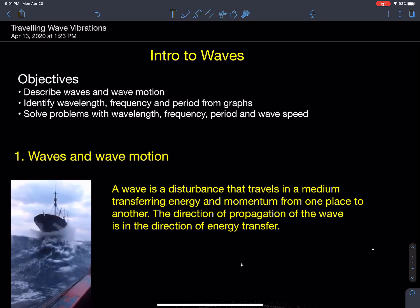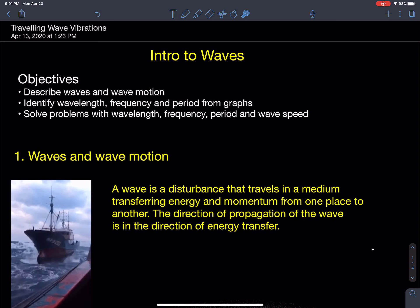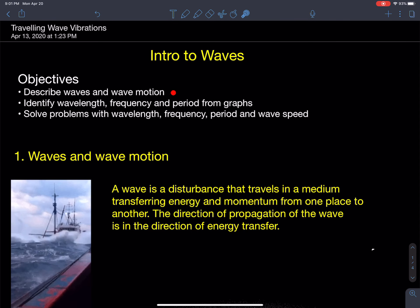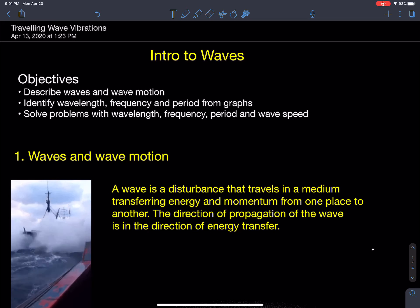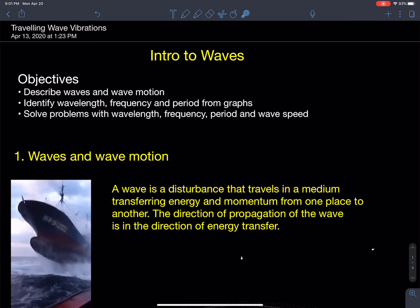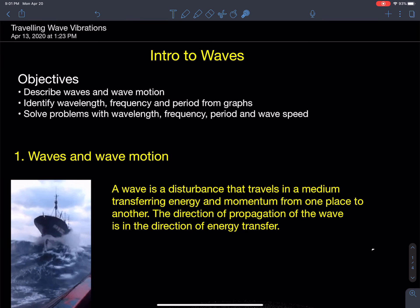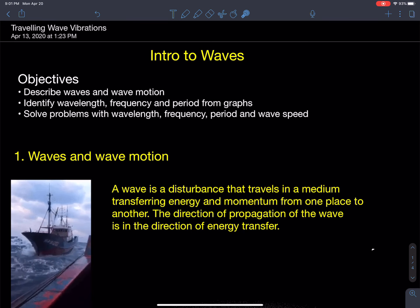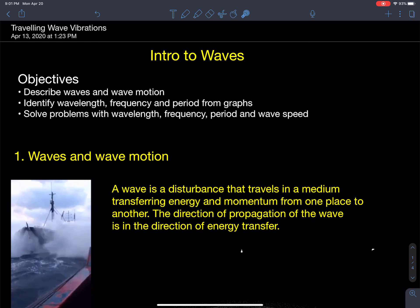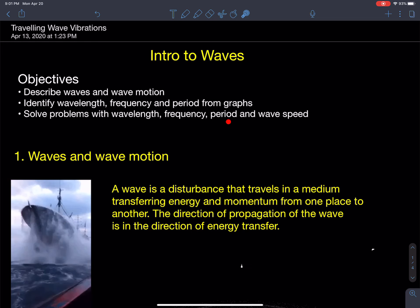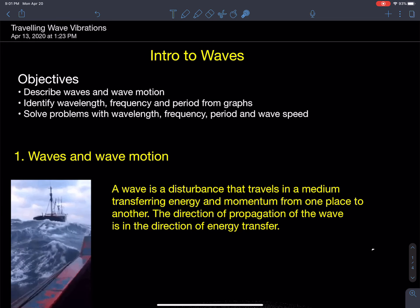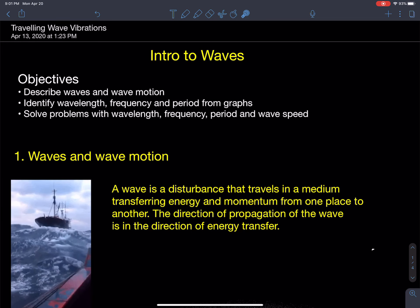The objectives for today's lesson are: being able to describe in words and drawings what waves and wave motion are in terms of vibrations; being able to identify wavelength, frequency, and period from graphs; and being able to solve problems using the wave equation, identifying wavelength, frequency, period, and wave speed, and relating them.